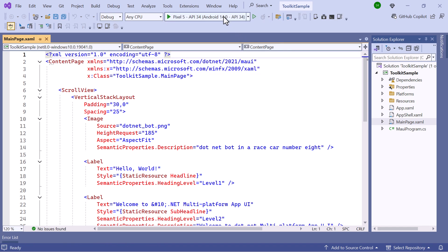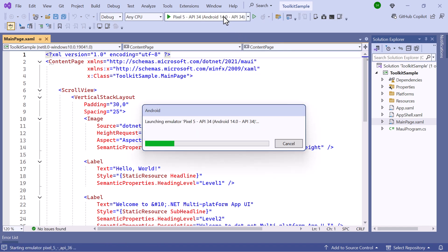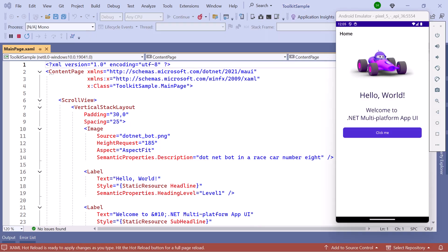Next, I'll run the application to show you the default output. The application compiles the default code in a few seconds. Now the application's home page is displayed.